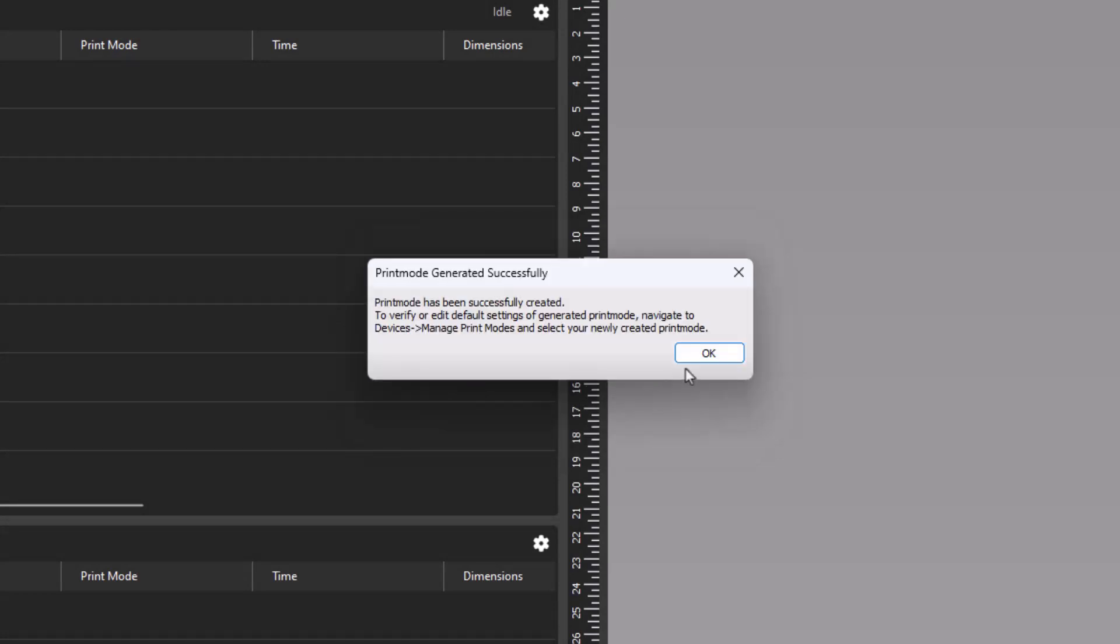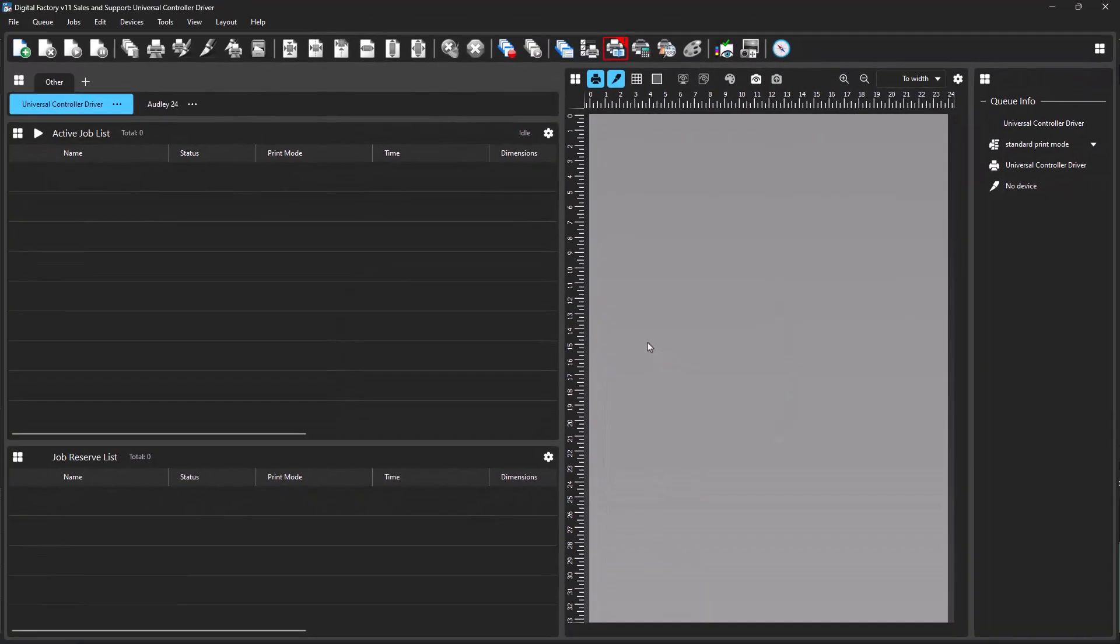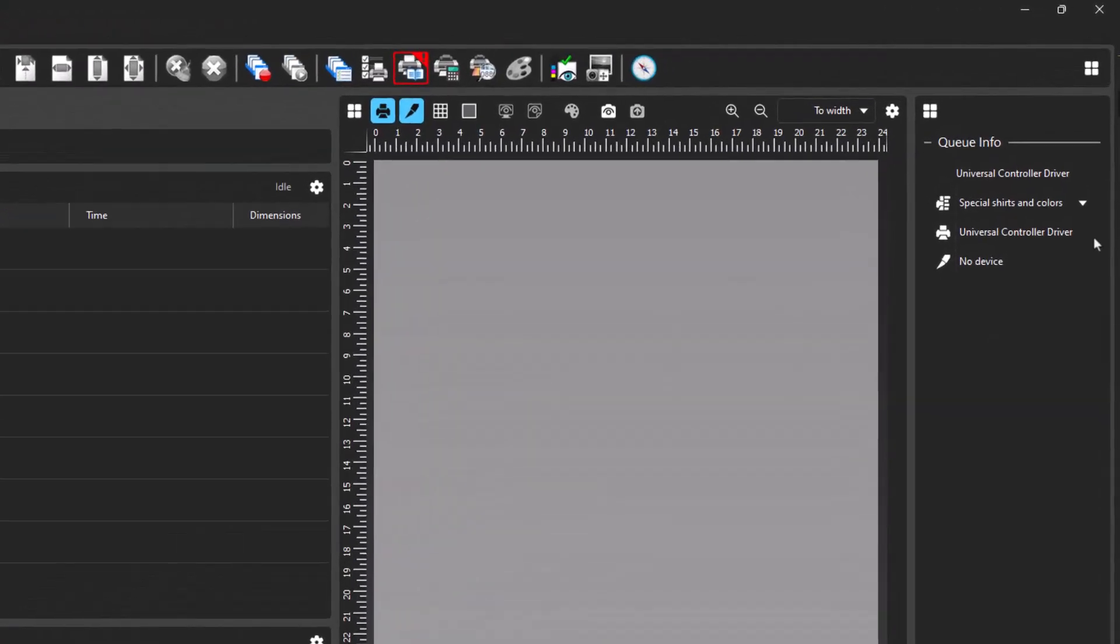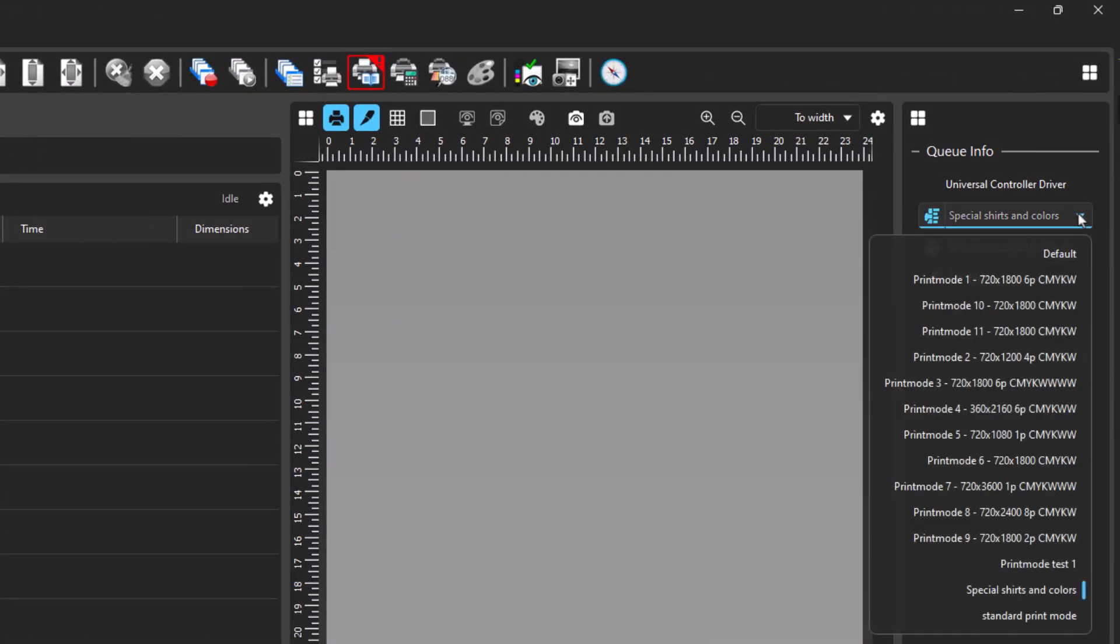An alert will open notifying you of the successful print mode generation. Once the print mode has been created, click anywhere within the software to update the workspace. The print mode selection will update to the new print mode under the Queue Info window.